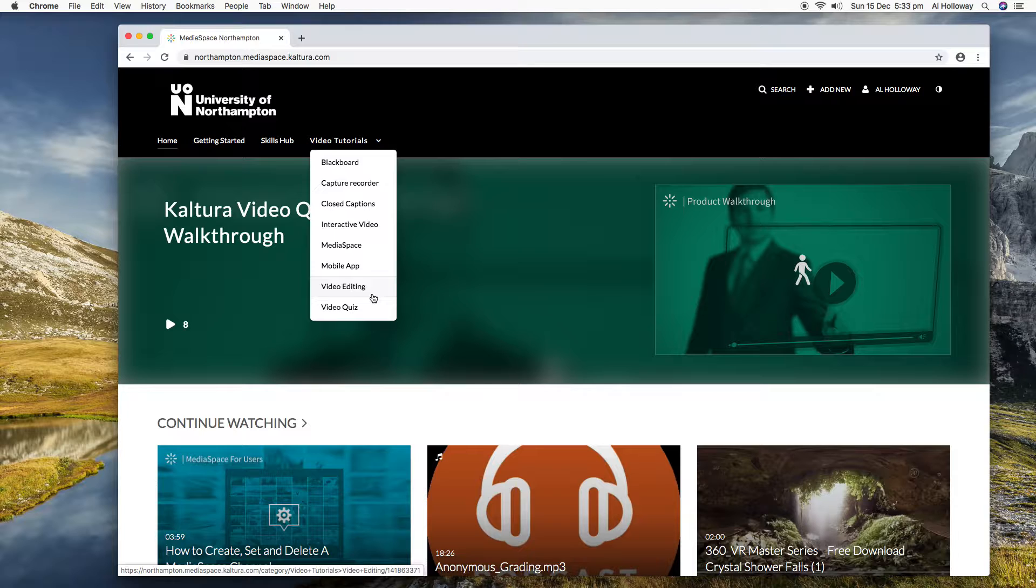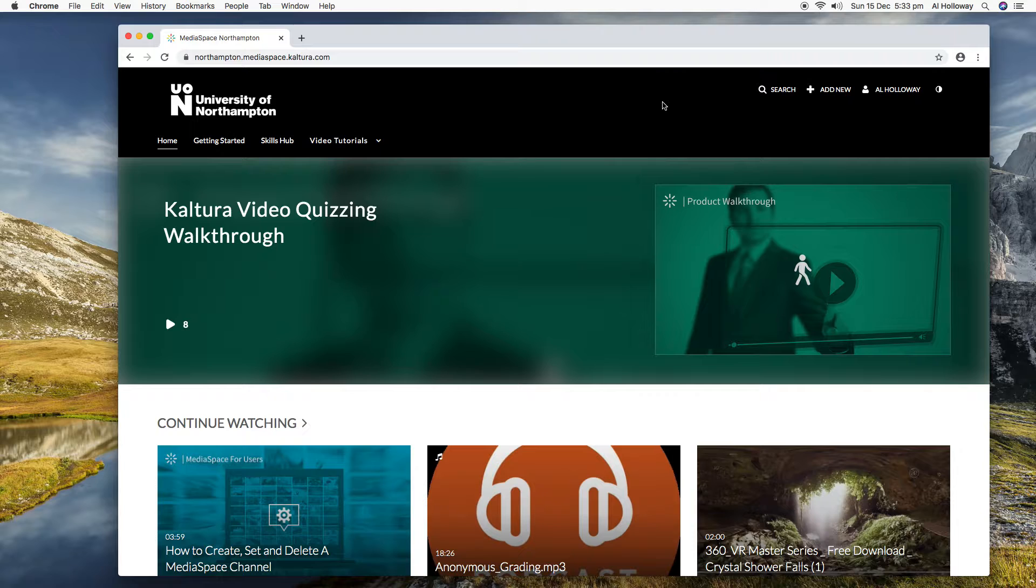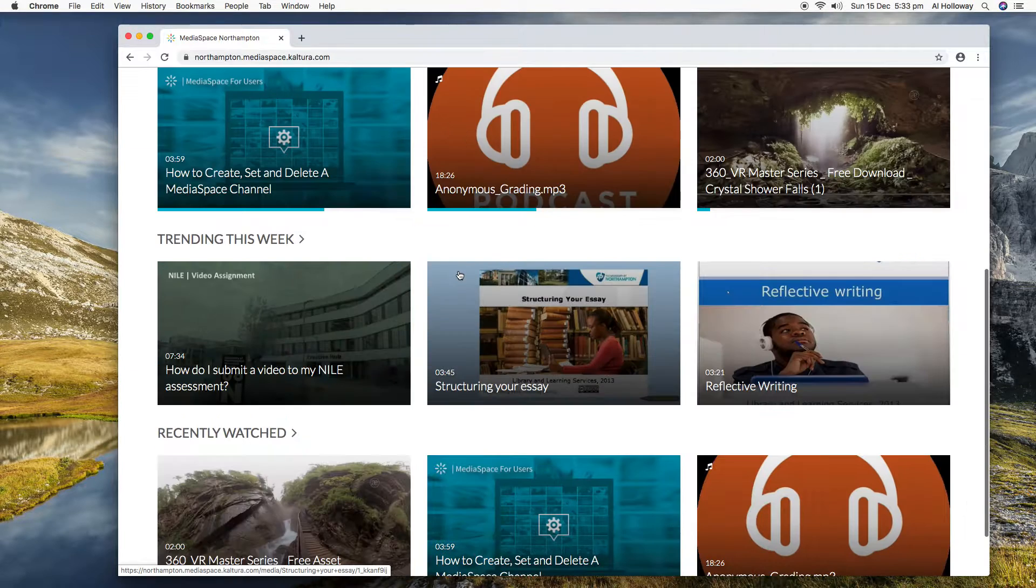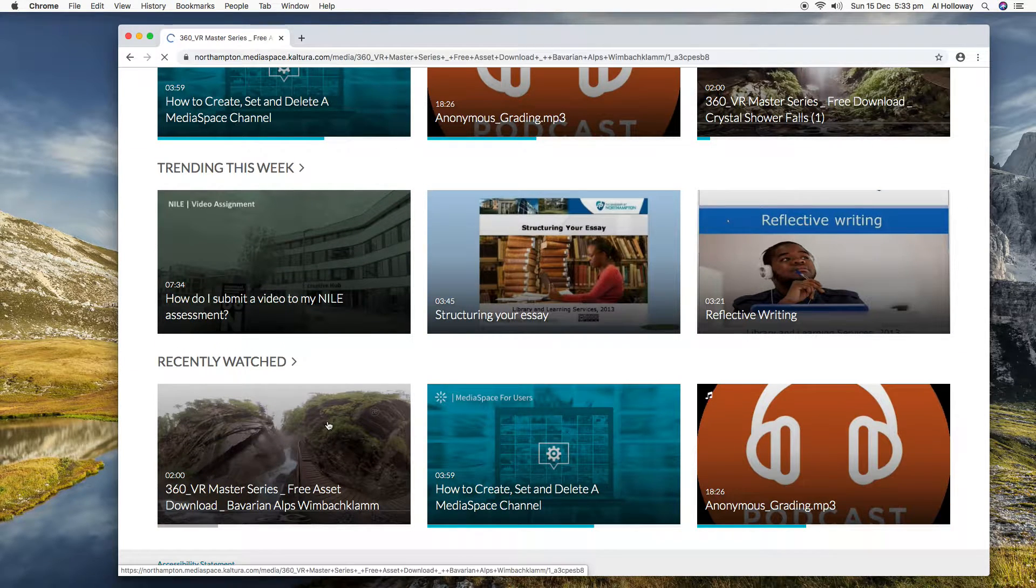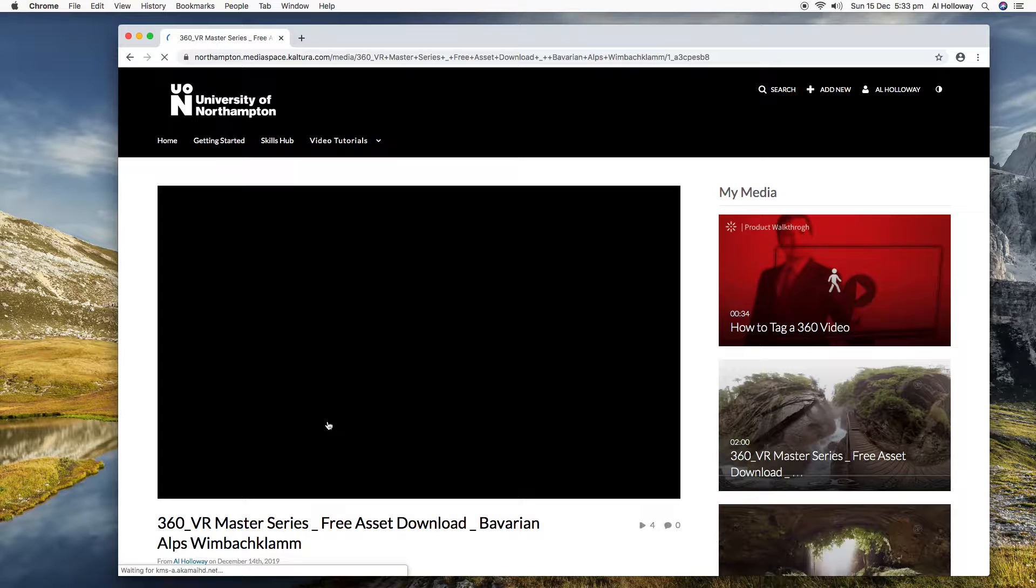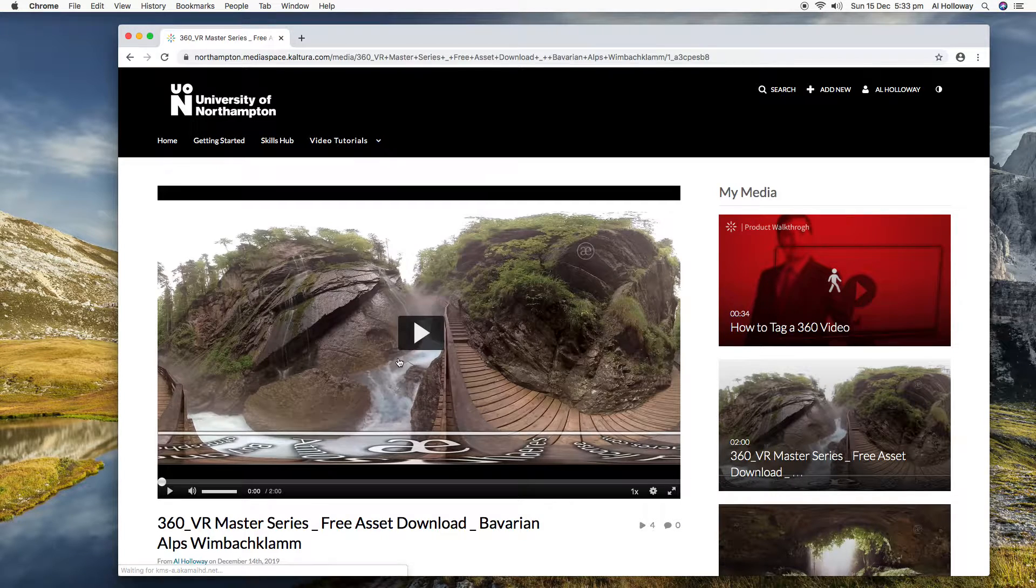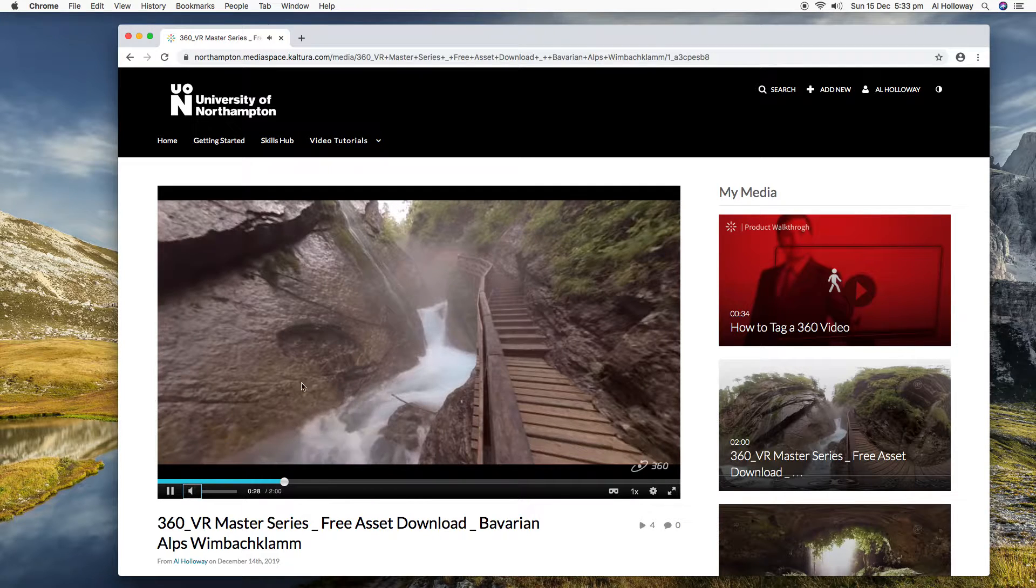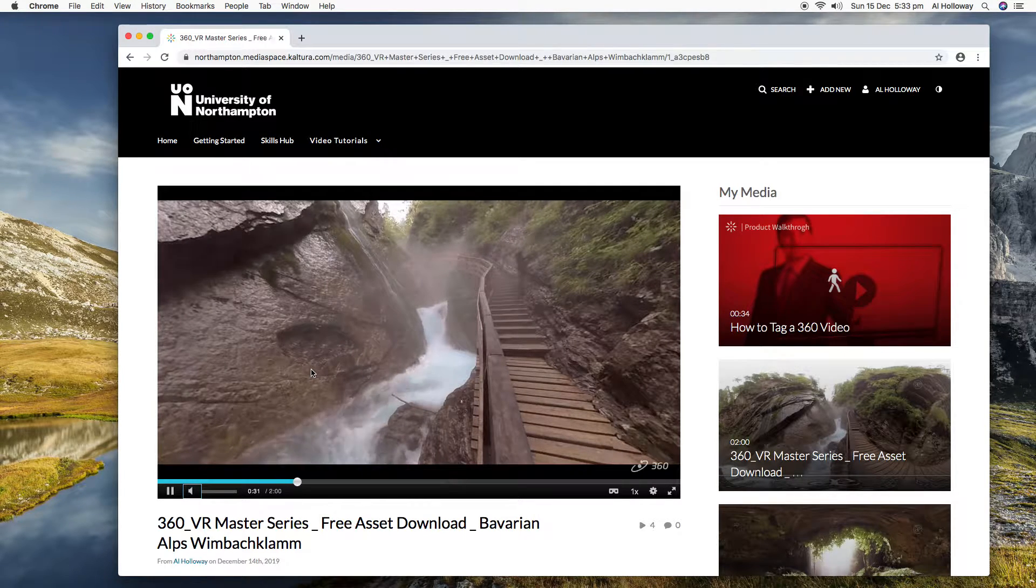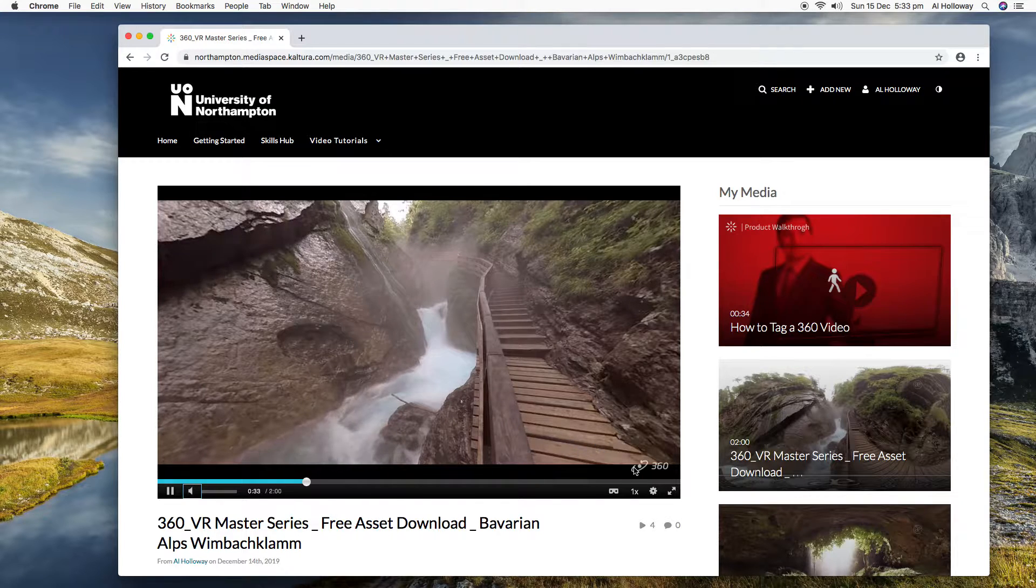Okay, so let's look at recently watched. Let's have a look at this one here. Okay, right, so this is a 360 degree video.